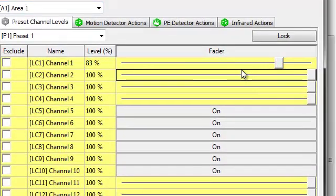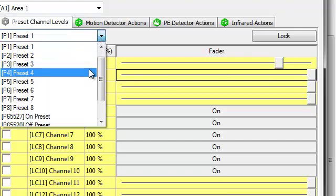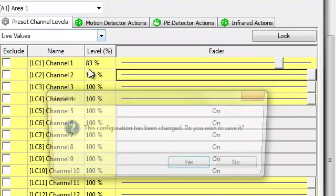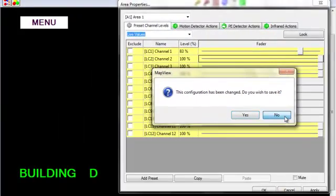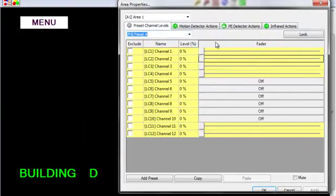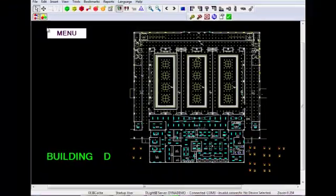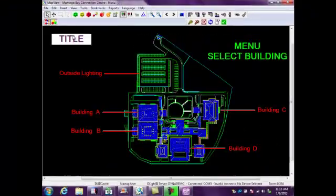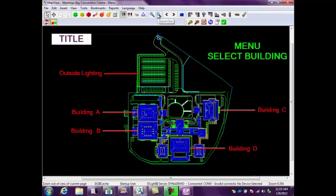I can go in and actually set what that level is to be on preset 1. I can go into any of the presets and you'll see here in preset 4 that everything's at off, which is our default preset for preset 4. Now I can say OK, go back to my menu, and even go back to my title page to leave it for the next person.